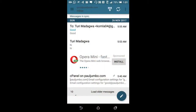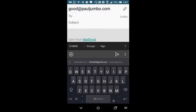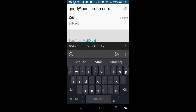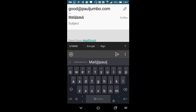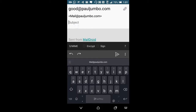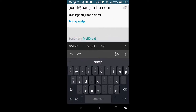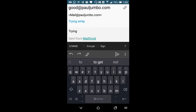I'll click on this button, which means compose. Whom am I sending it to? Let's say I'm sending it to mail@pauljumbo.com. Subject: just trying SMTP. This is where you put the title of your email, and this is where you put your content — trying SMTP, or whatever you want. That's why Evernote is very important — you just copy and paste your content here. Since we're just testing, you can send from MailDroid or delete the footer if you like.